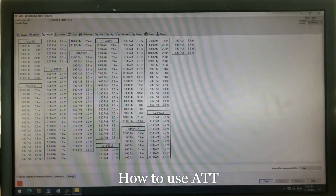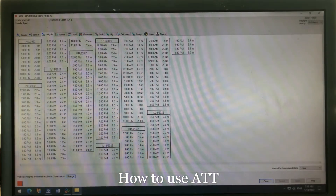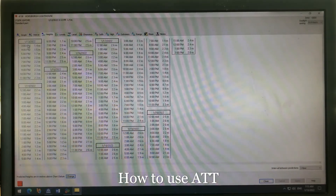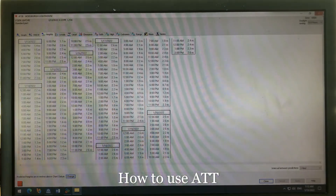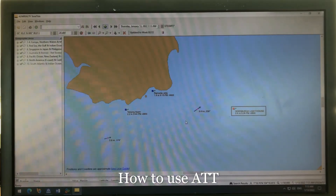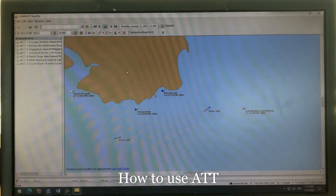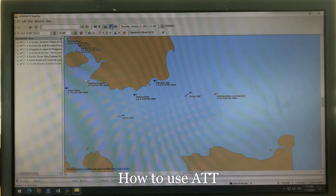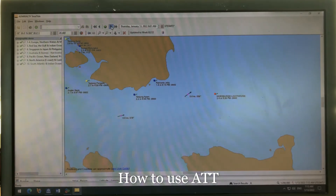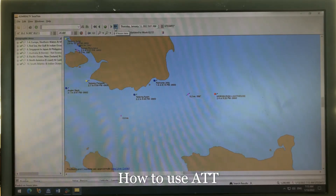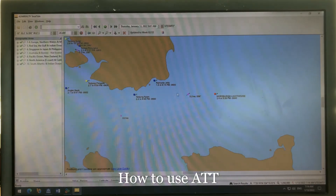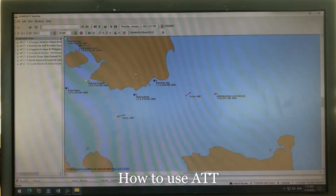It's now 3 p.m. local time, so the data starts from 3 p.m. You can change the hour and the time intervals — by clicking the single arrow you move by one-hour intervals, and by clicking the double arrow you can jump by six-hour intervals to see predictions of currents and how they behave.